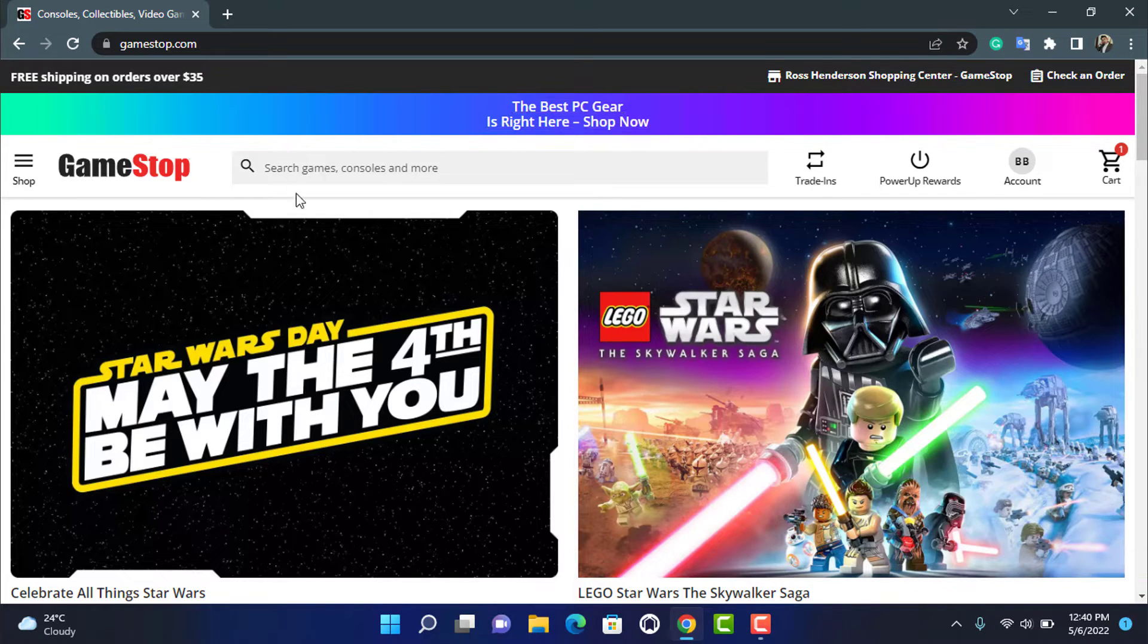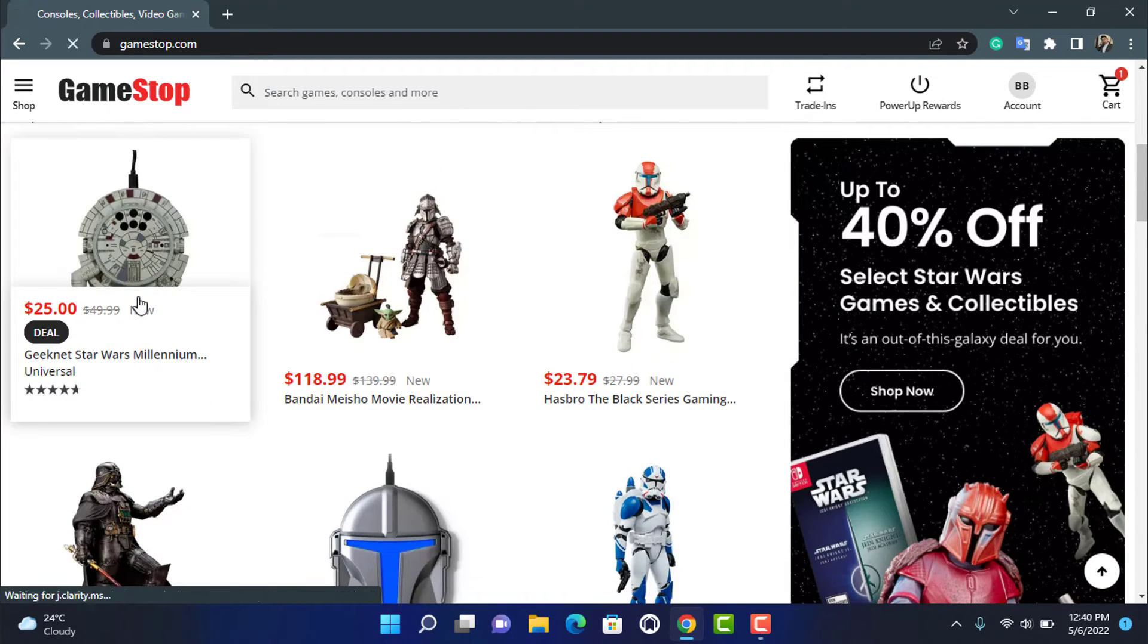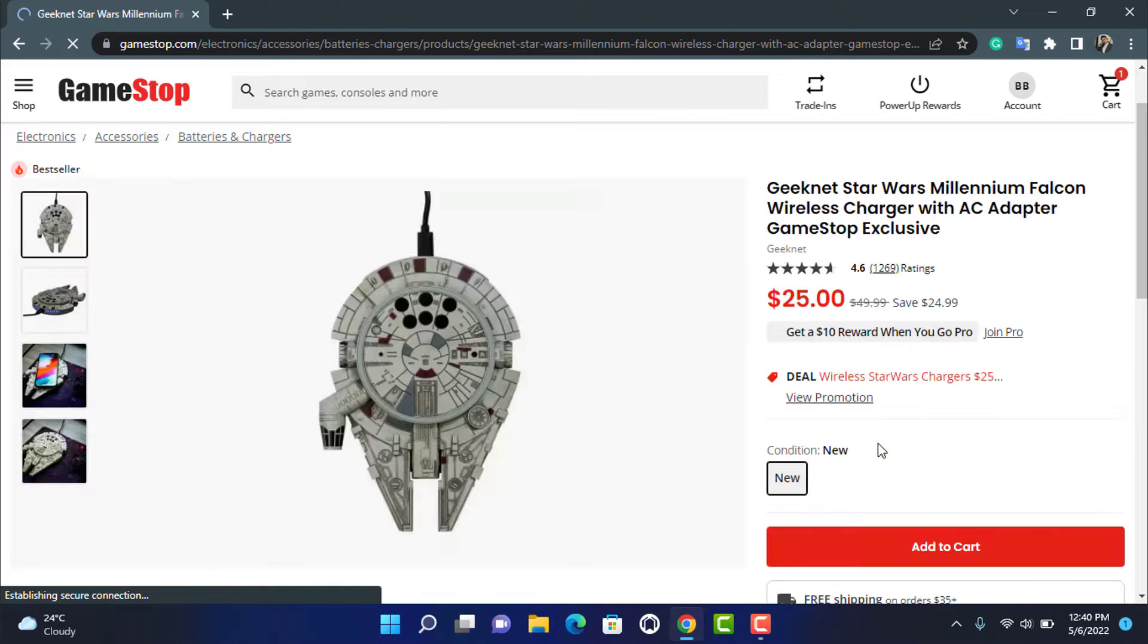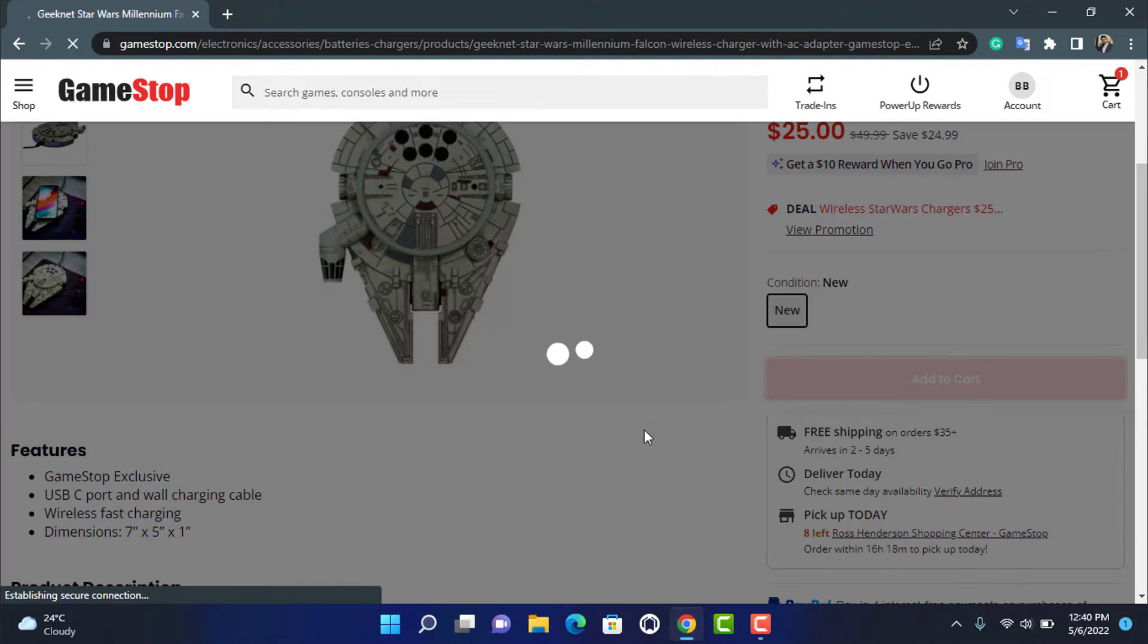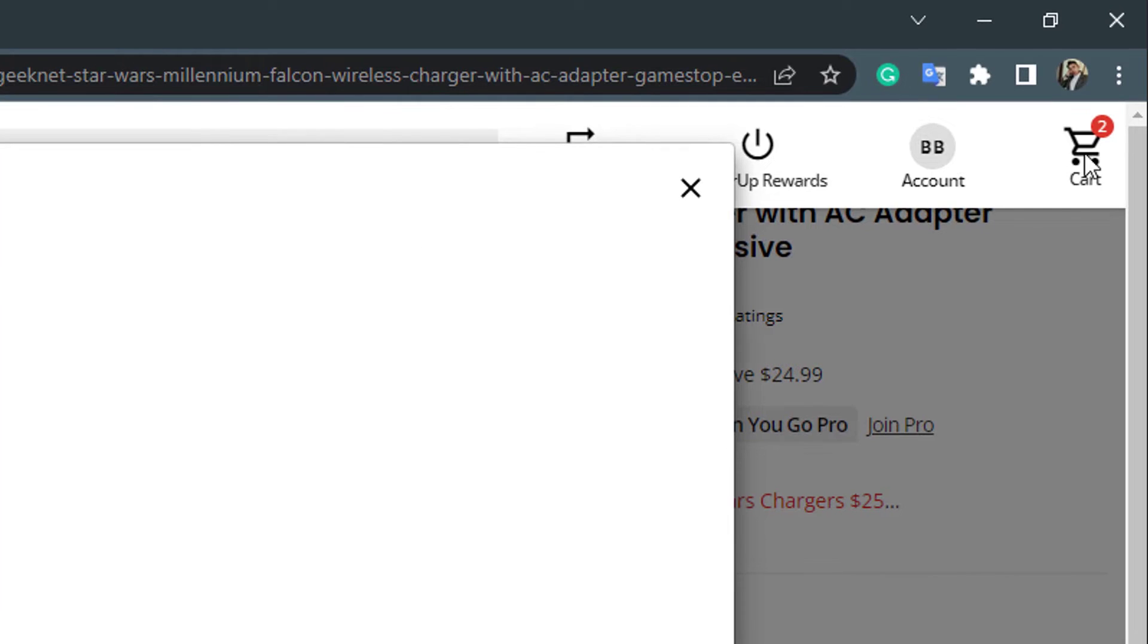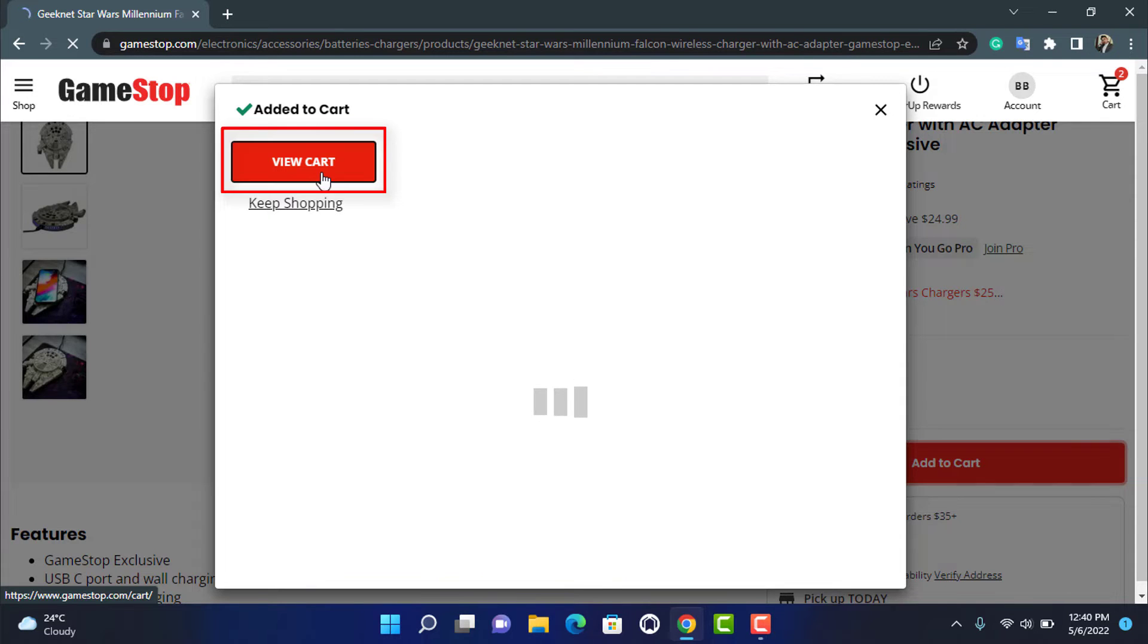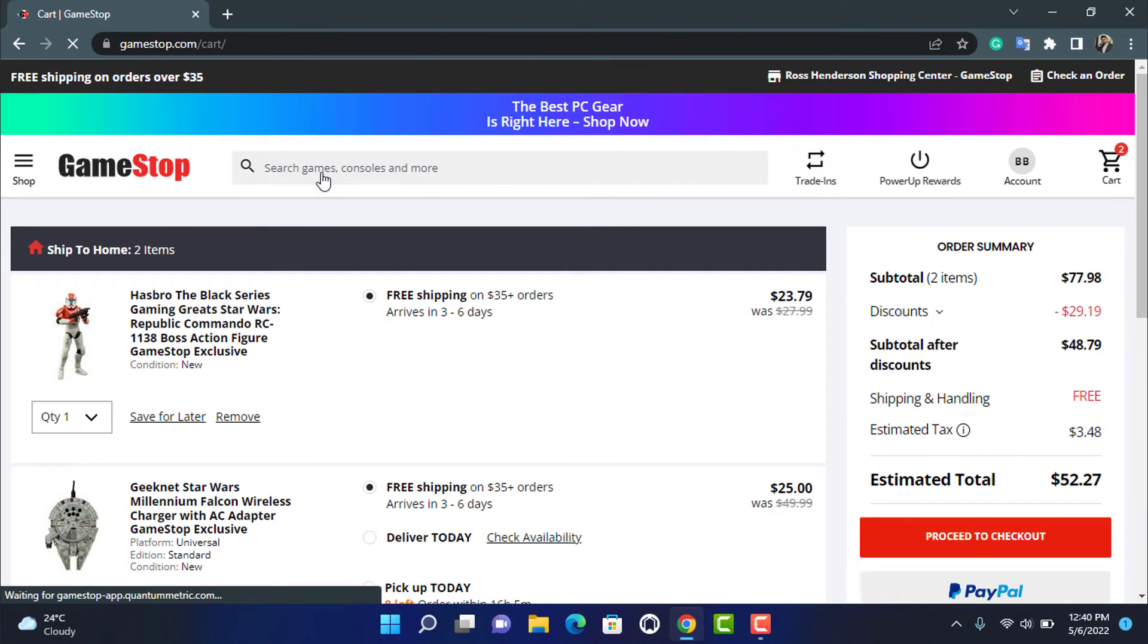In order to redeem a GameStop gift card, first of all try to shop for any product right over here. Let me go ahead and add this product to my cart just for the demo of this video. Once you click on add to cart, on the top right hand side you can see the cart button. Click on the view cart button and it will take you to the cart page.